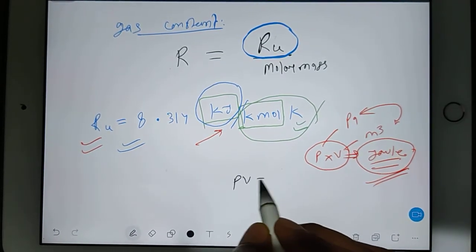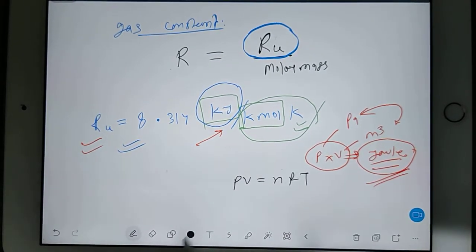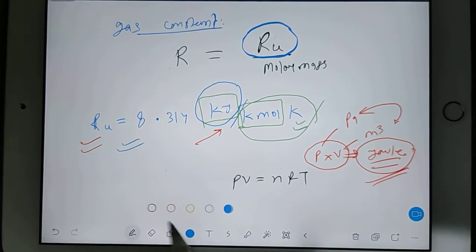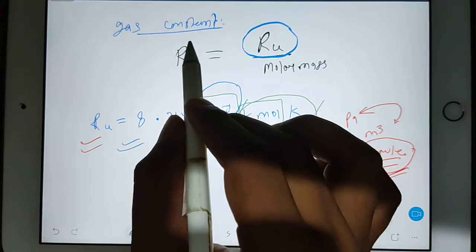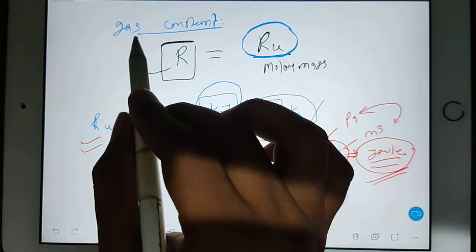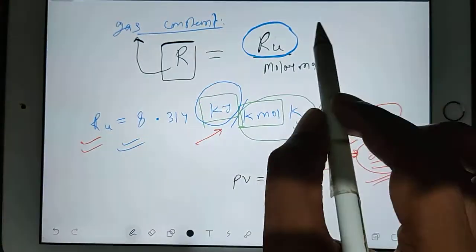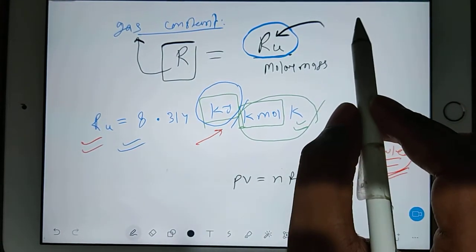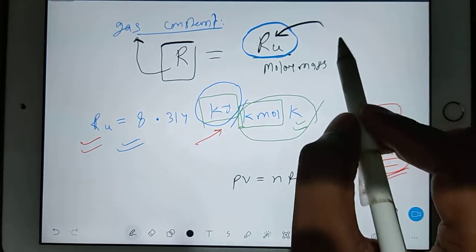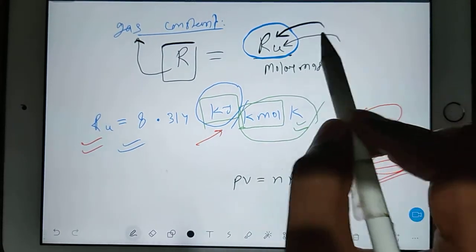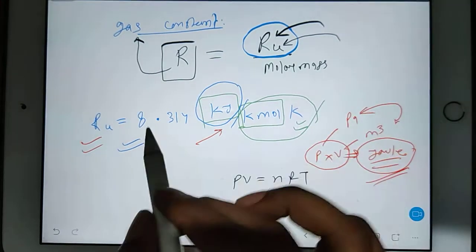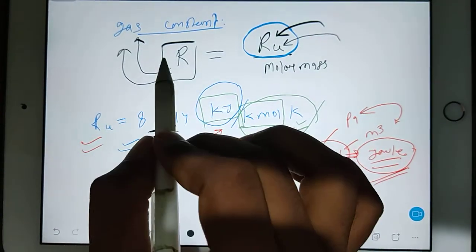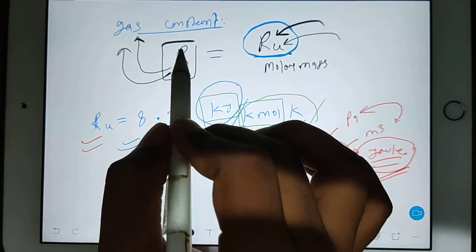The equation is PV equals NRT. Now, which R are we talking about? This R is known as the gas constant, but the other R is known as the universal gas constant. They are both different. Universal gas constant is universally constant for every gas, but the gas constant changes from gas to gas.